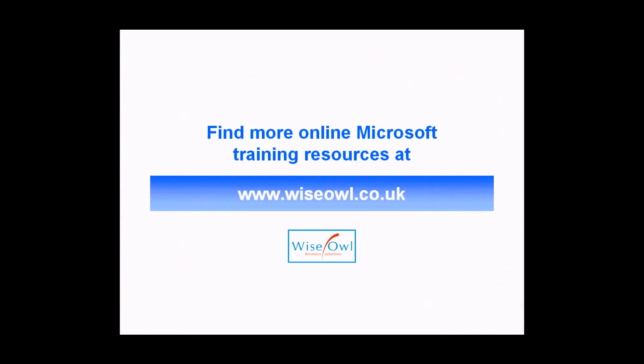If you've enjoyed this training video you can find many more online training resources at www.wysel.co.uk.